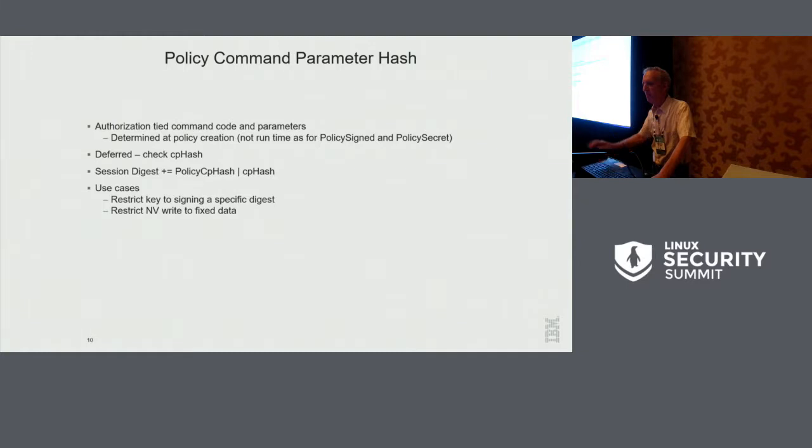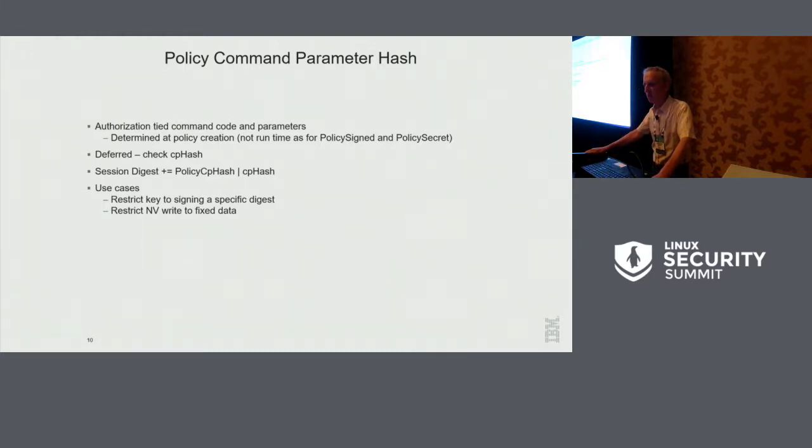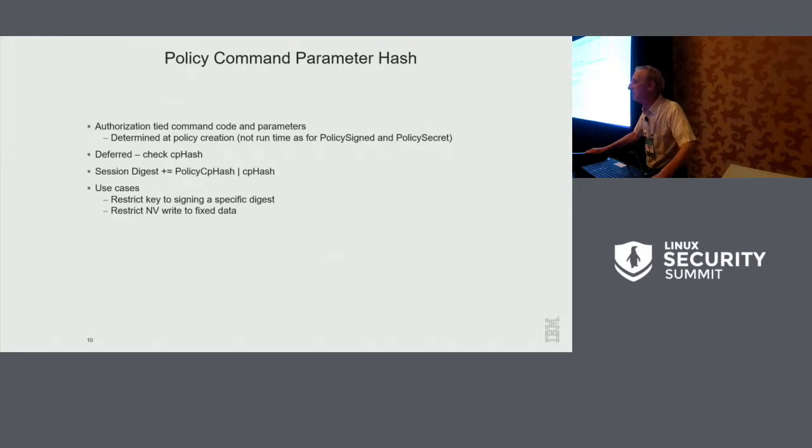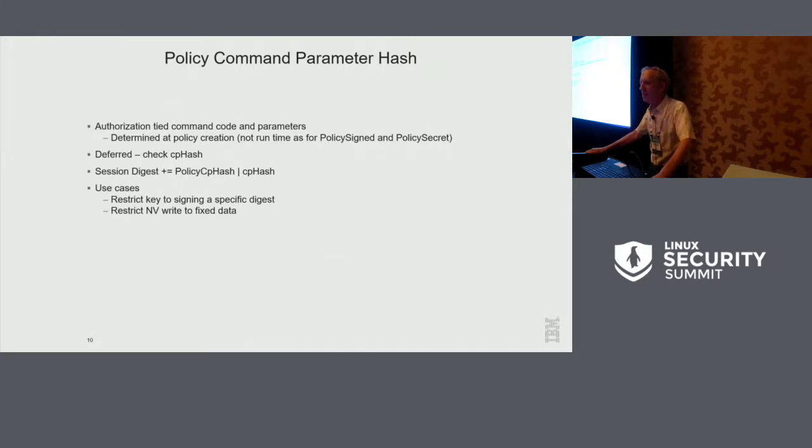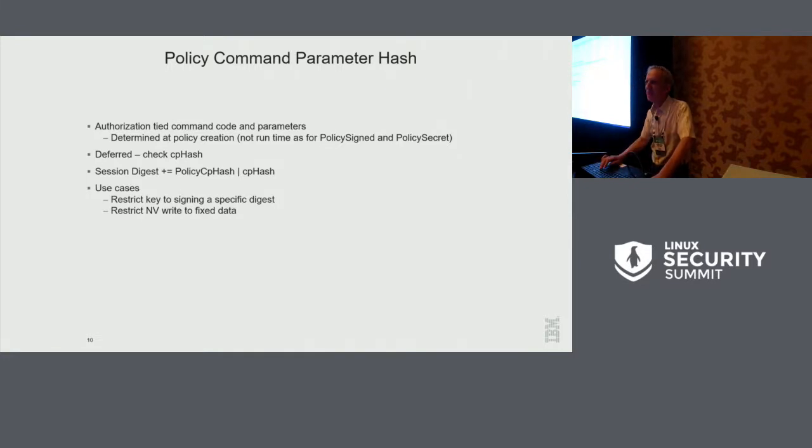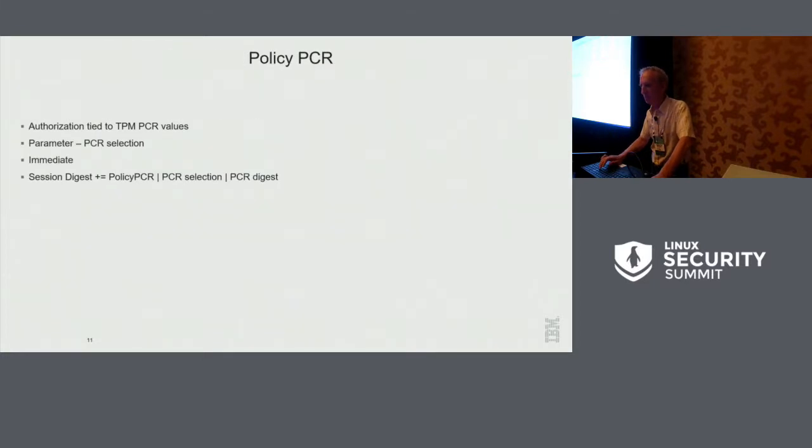A command parameter hash, hopefully will seem totally useless to all of you. This is a policy that says you can only use certain parameters. So you can say, I have a policy for that, for this key that can only sign a particular hash. Or I can only write a 42 to that NV index. It seems totally useless. I'm telling you that because obviously in a few slides you'll see that it's not useless.